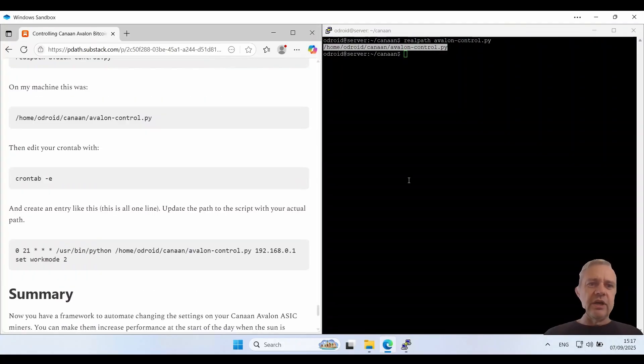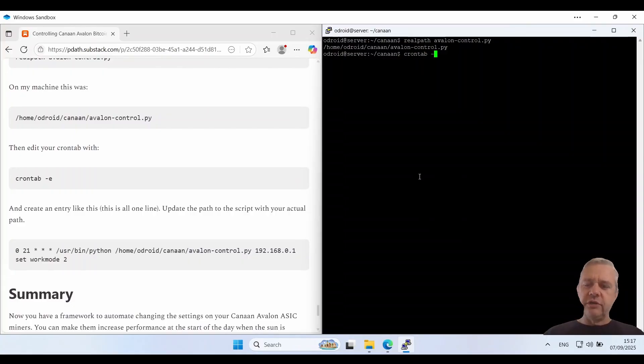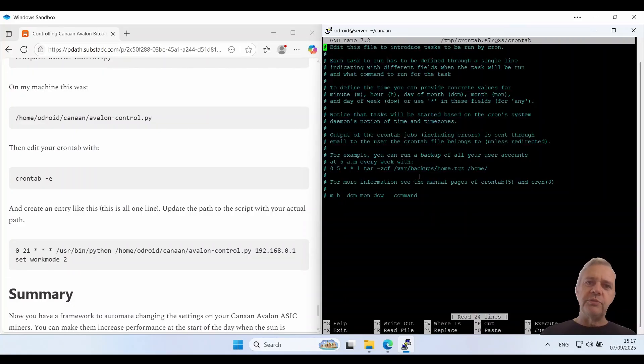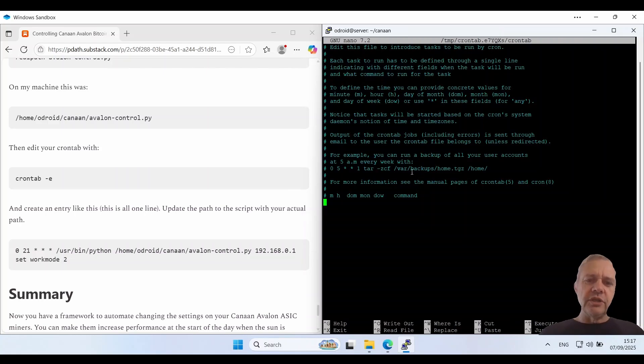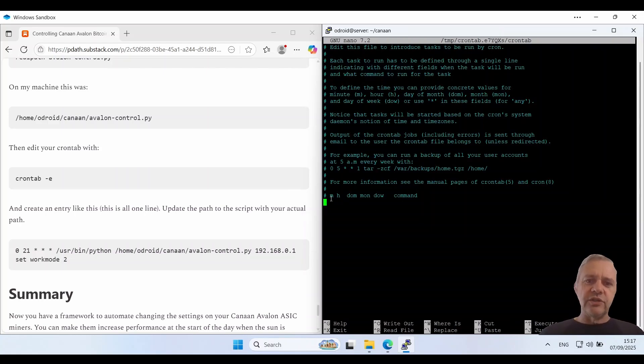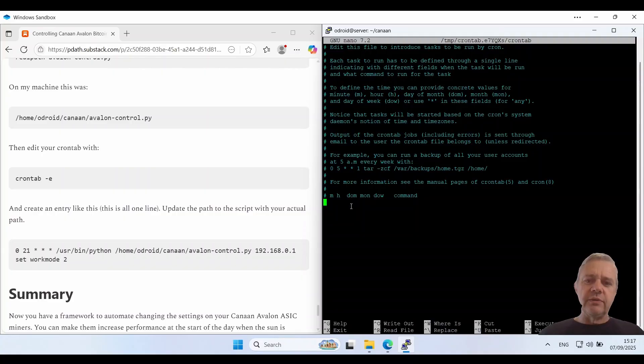And we're going to edit our crontab. If you've never used a crontab before it's going to prompt you what editor to use. Crontab is a number of parameters and when they match it runs a command. So minutes, hours, day of month, month, day of week.